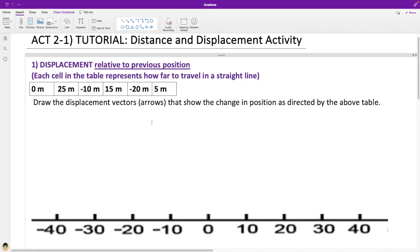Welcome to this tutorial for activity 2-1, Distance and Displacement Activity. On one note, number 1 has us looking at displacement relative to previous position.